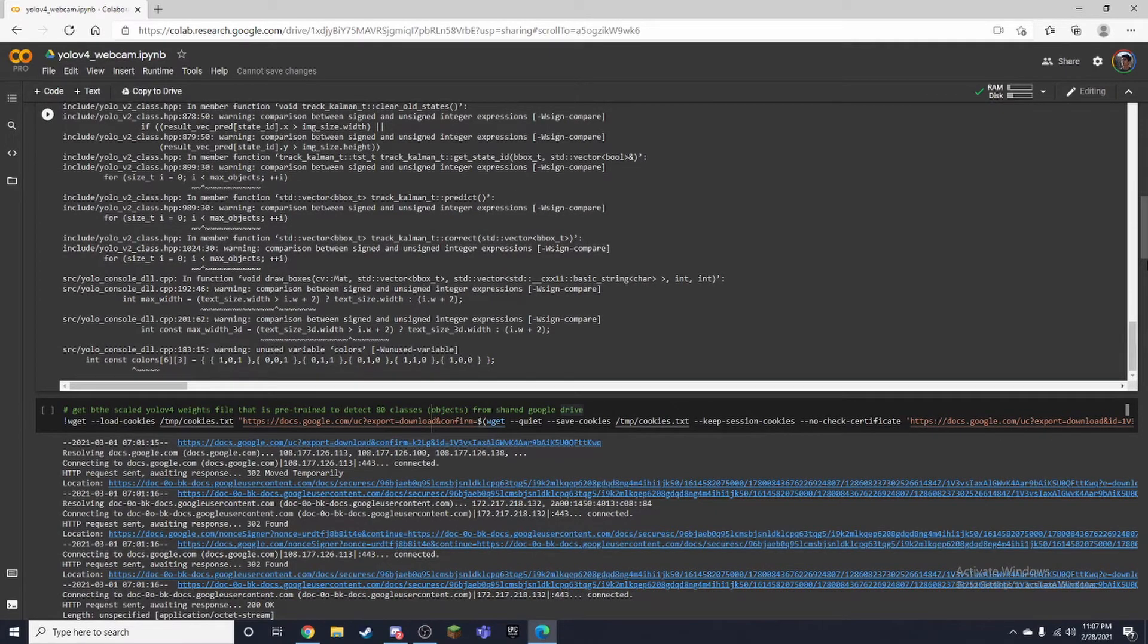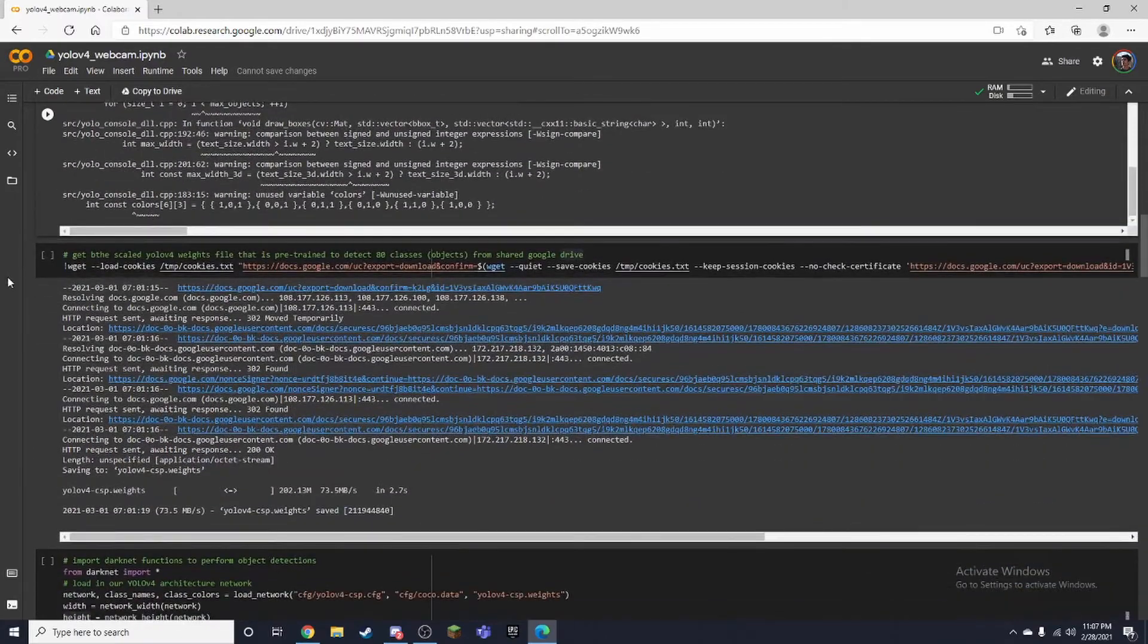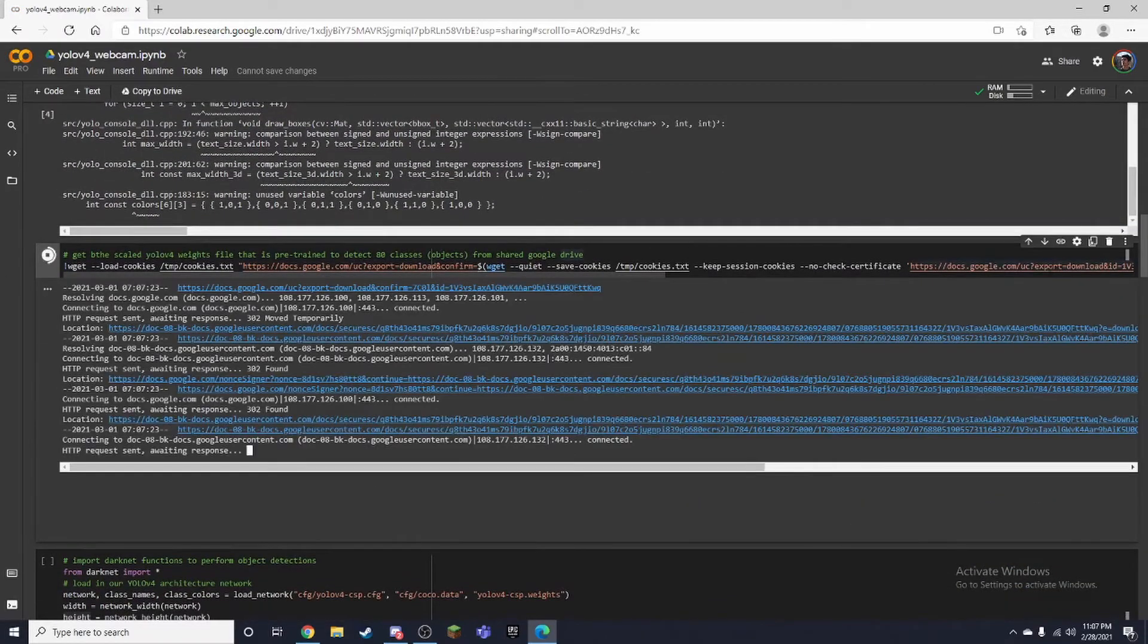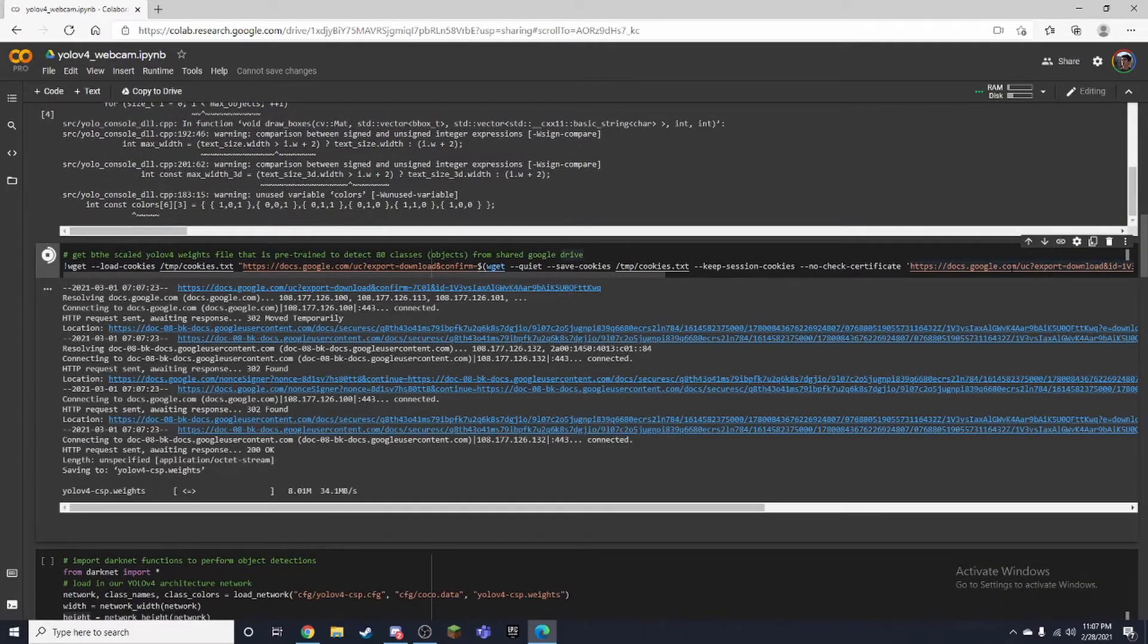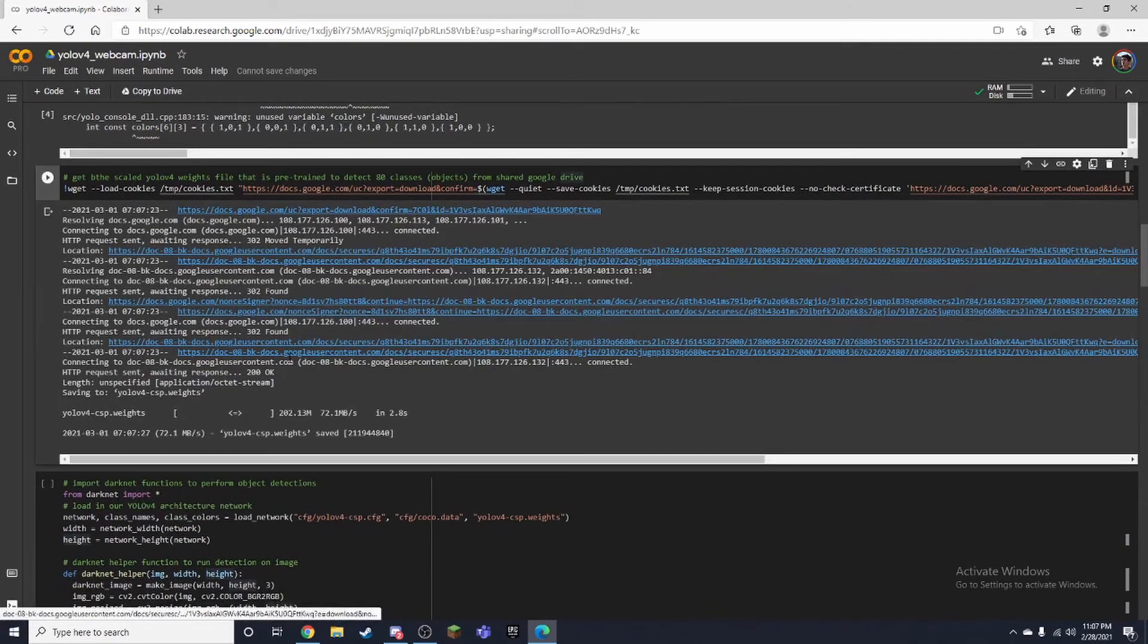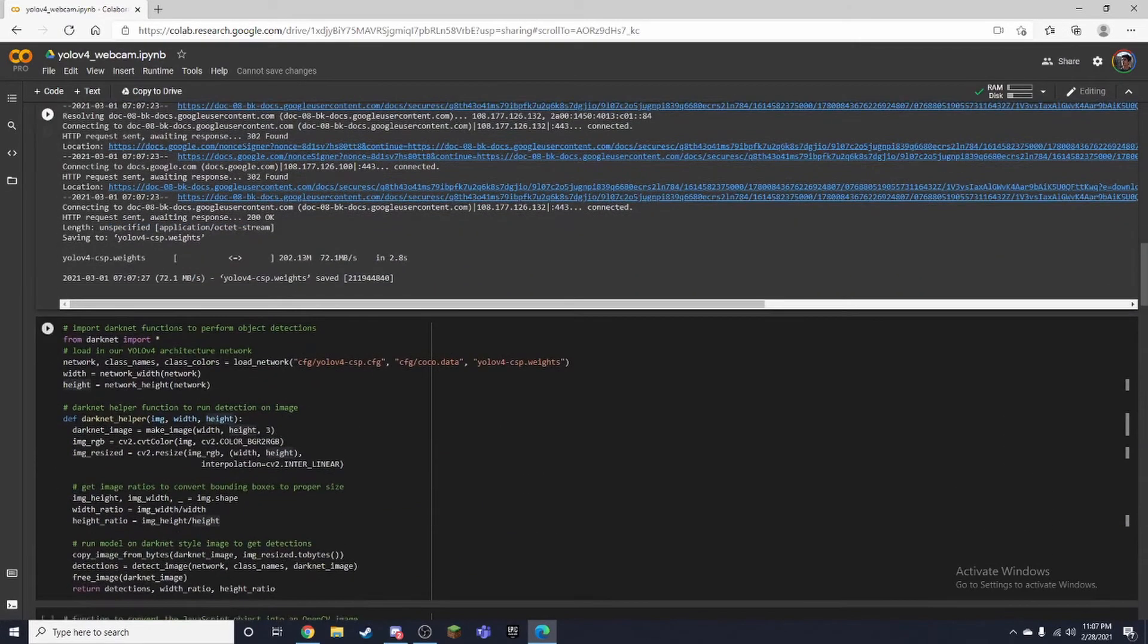And it'll just detect that. Alright, so now we want to install our weights, pre-trained weights like I said. It's going to take a second.